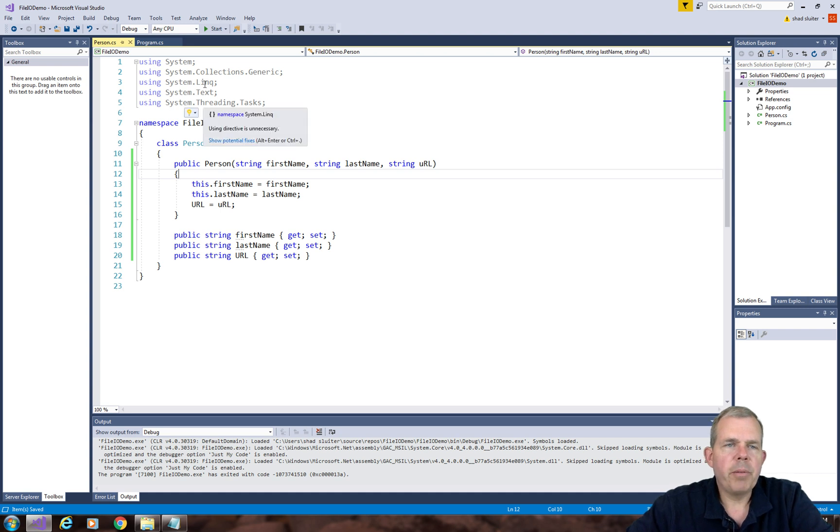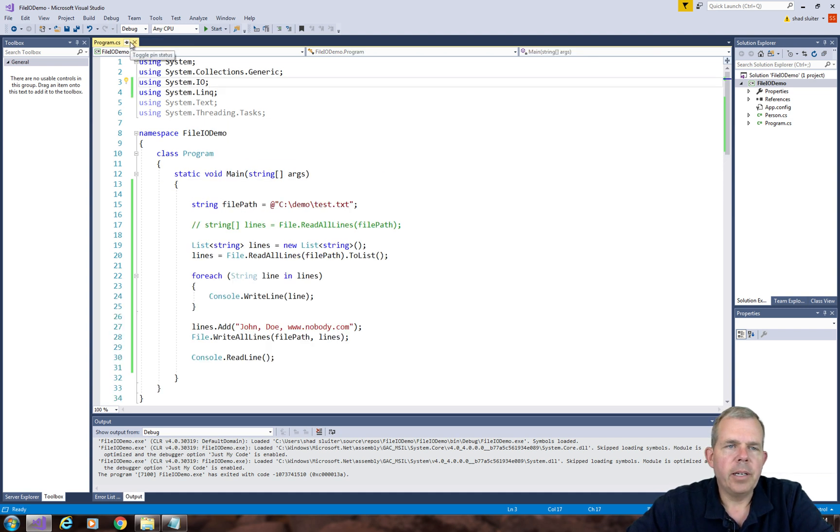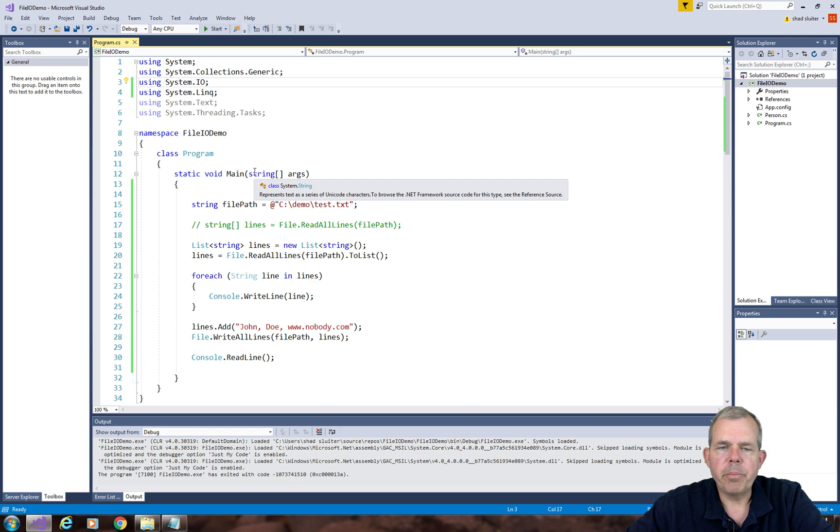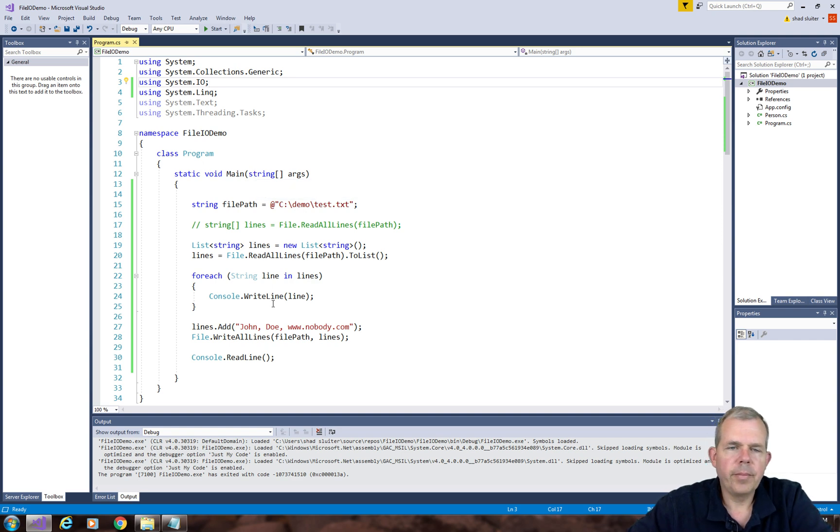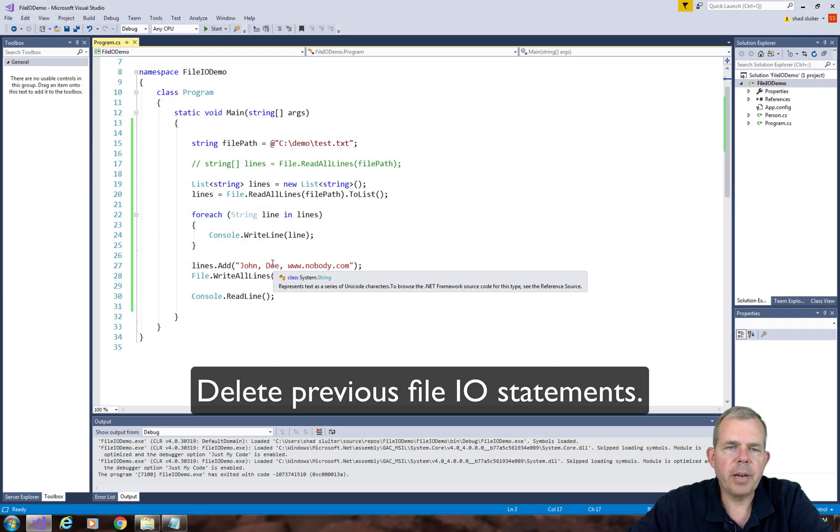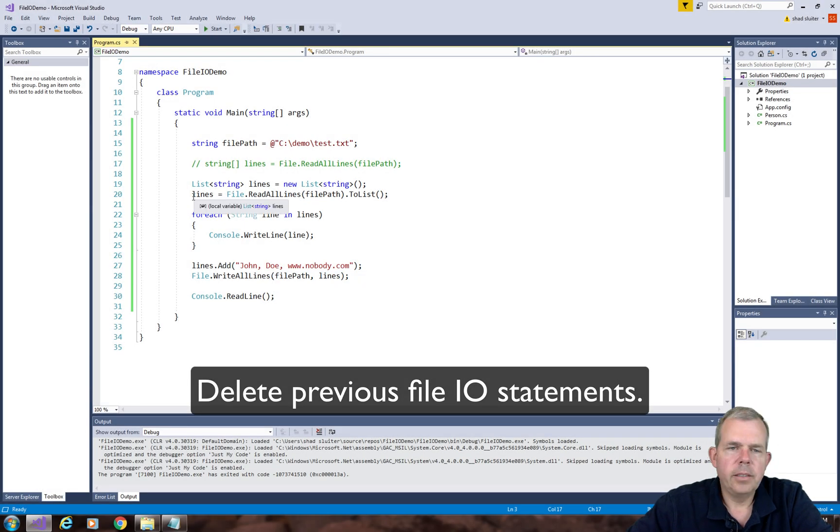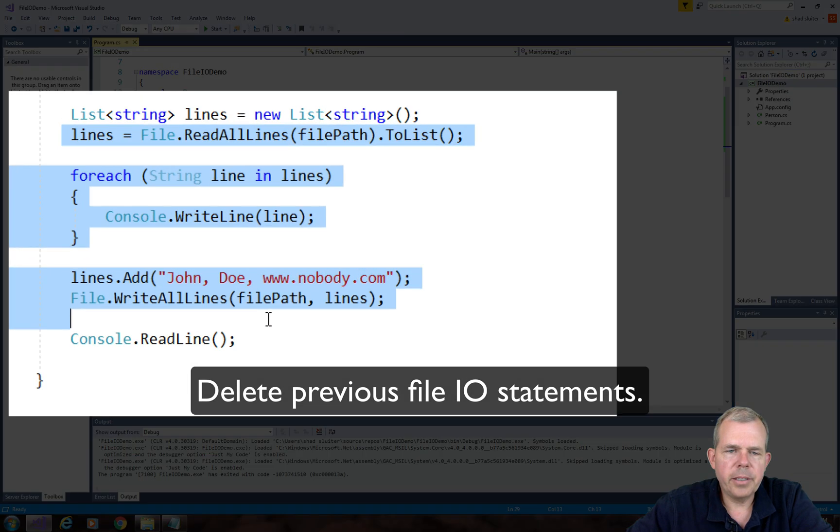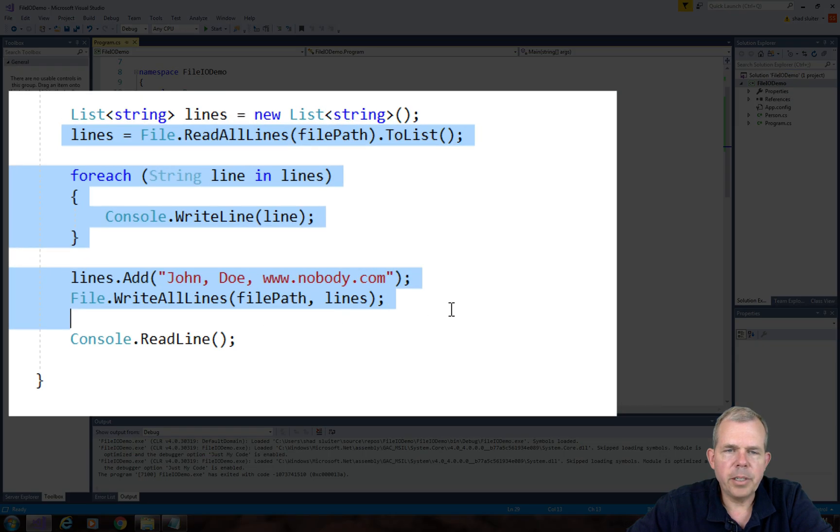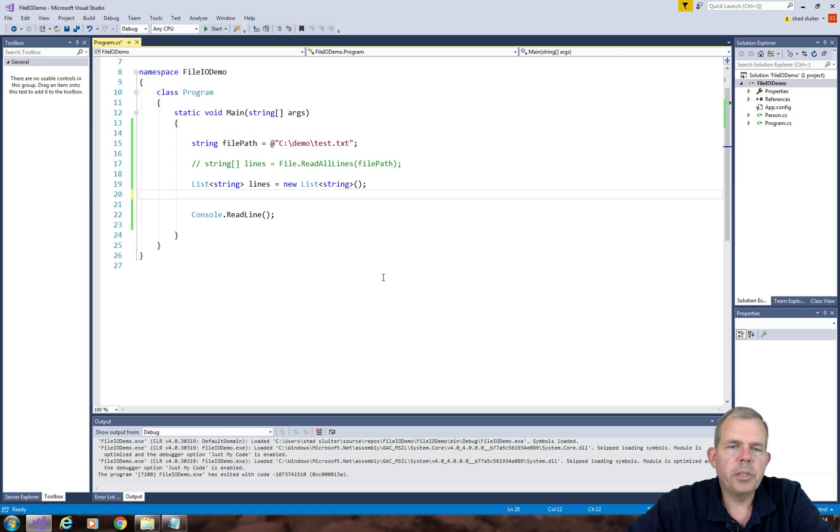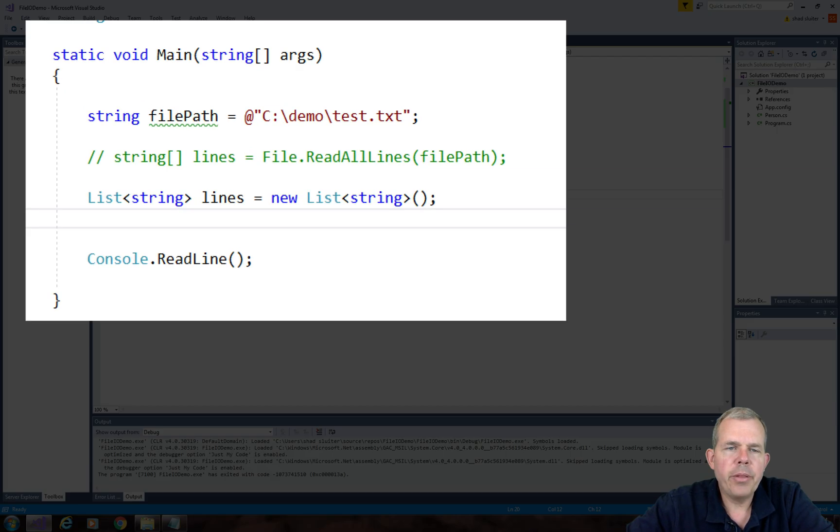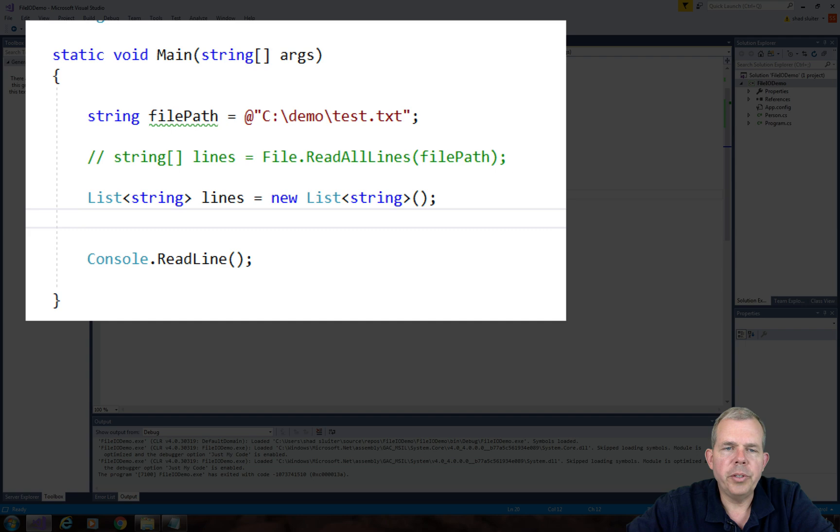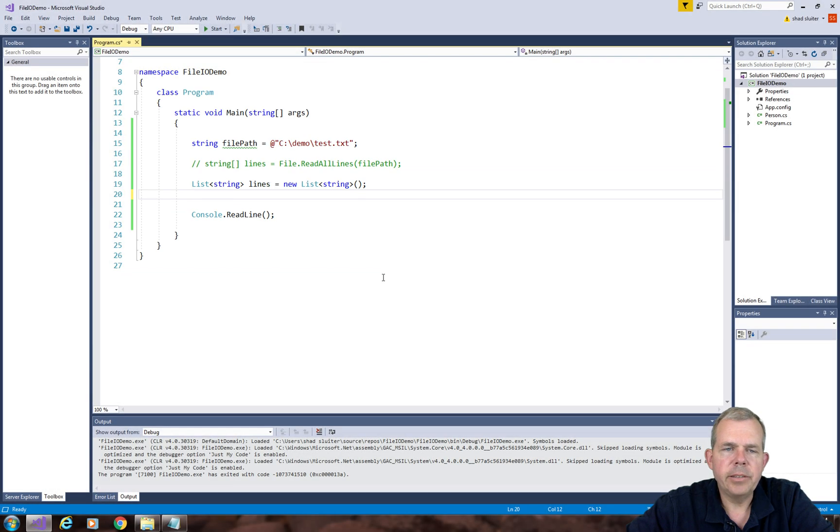So we probably can just close the class for the person. Now let's come back into our regular program here. So I'm going to select pretty much about half of the code there and delete. So what's left is a file path and a string, a list of strings called lines.